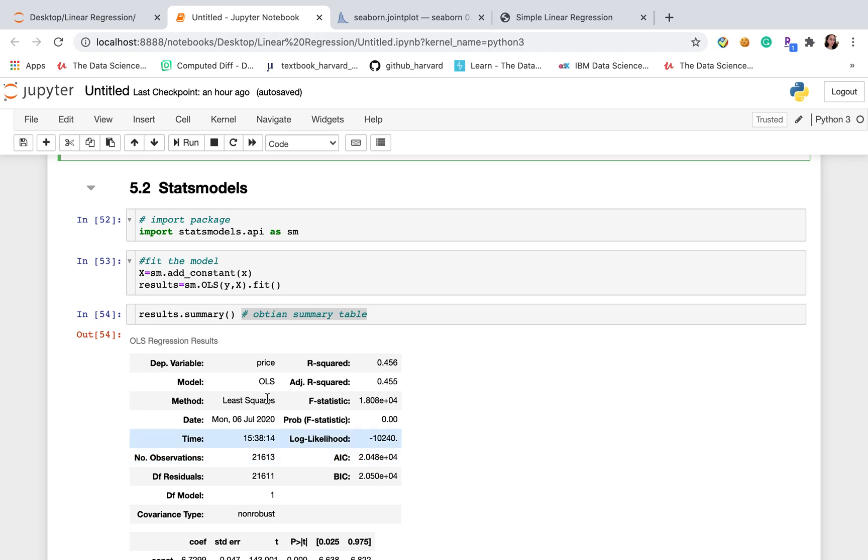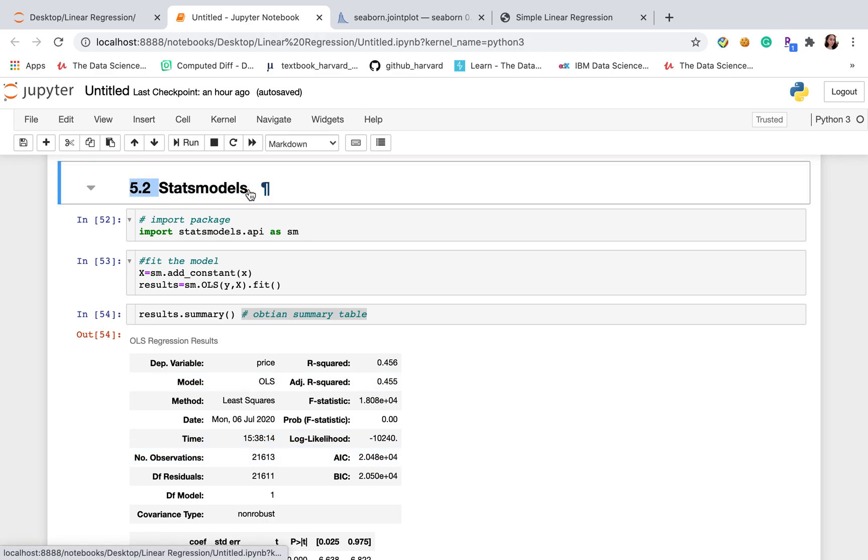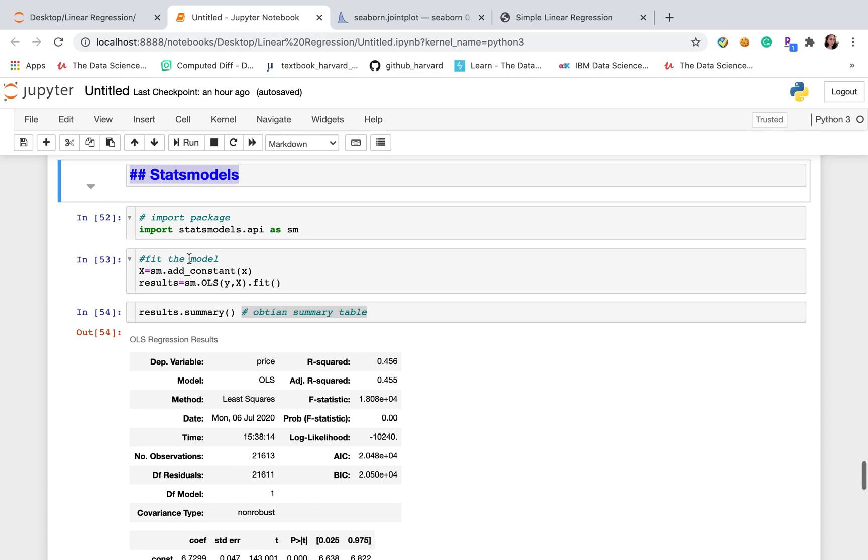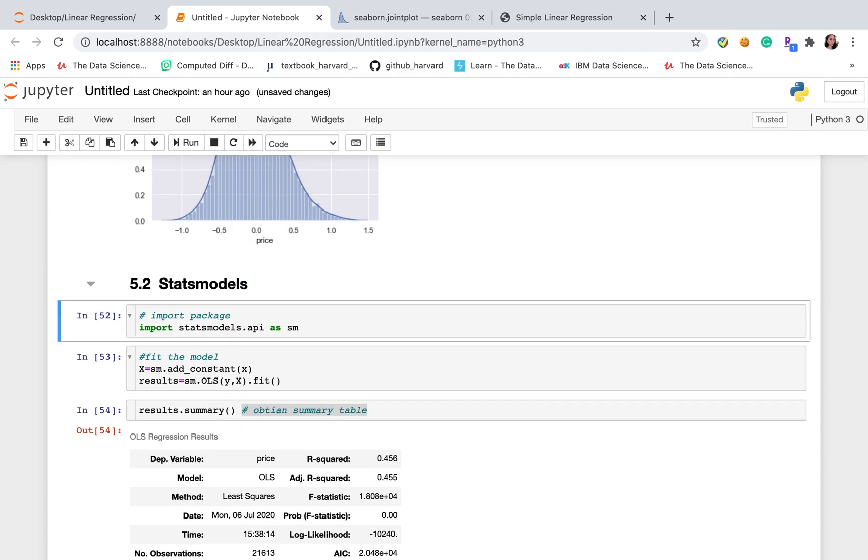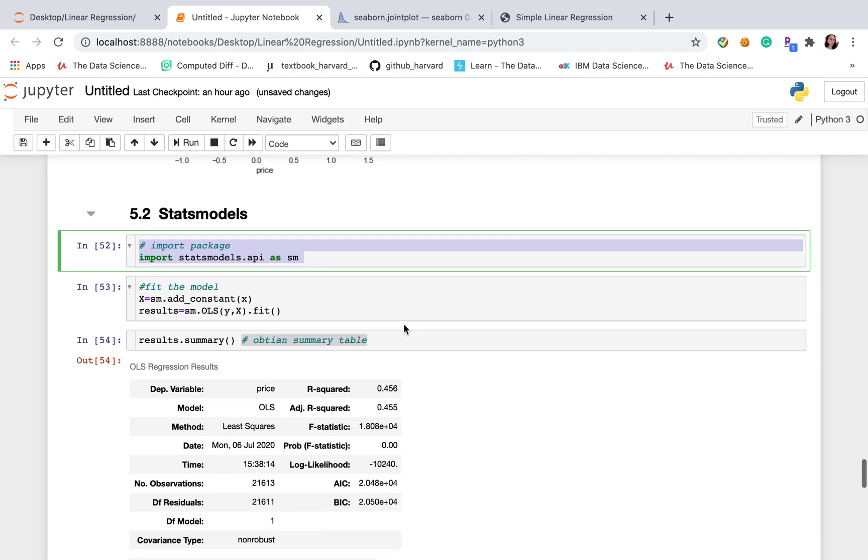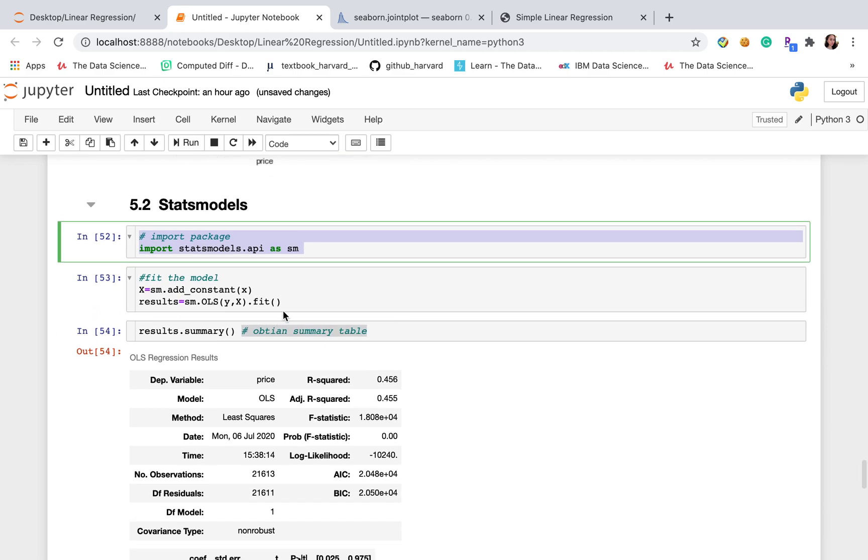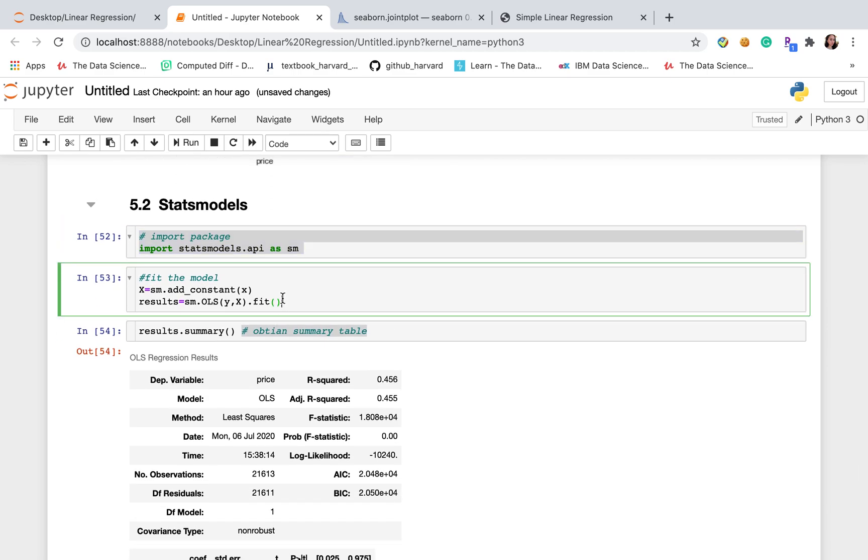Next part, I will also introduce linear regression with statsmodel. It's not a different way. It's just using different packages to do the same thing.